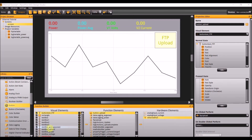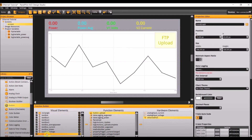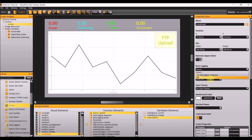Now to tie everything together, go back to the trend graph and then the data logging section. Select data logging power. This project is now complete. Thank you for watching this PanelPilot ACE tutorial, and I hope to see you in the next video.